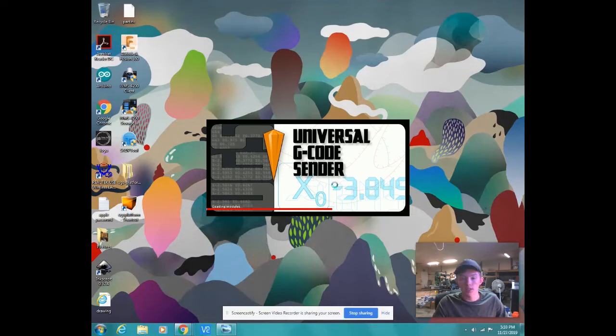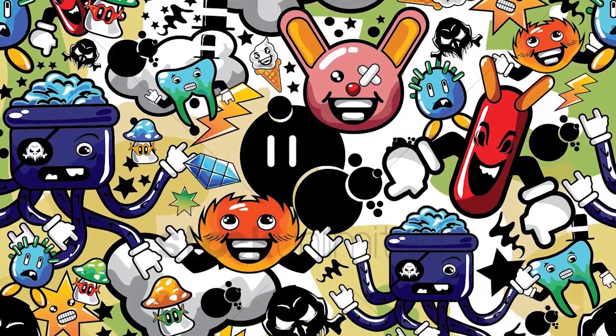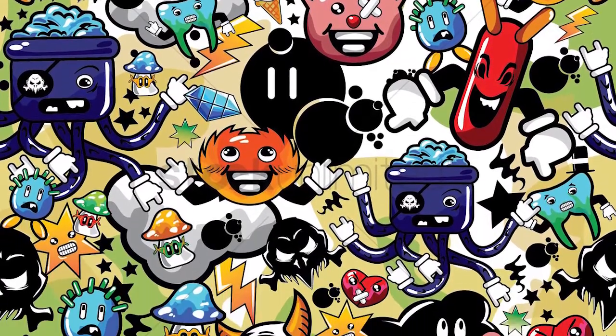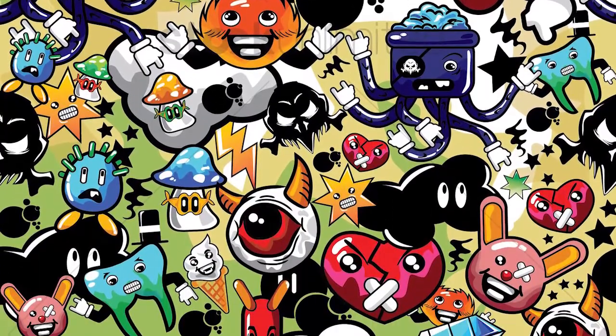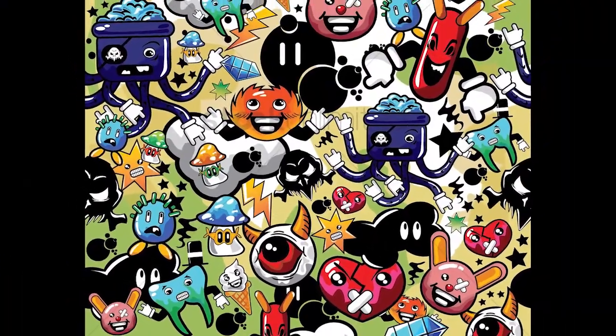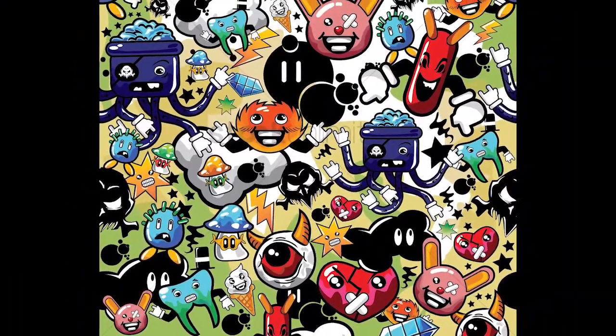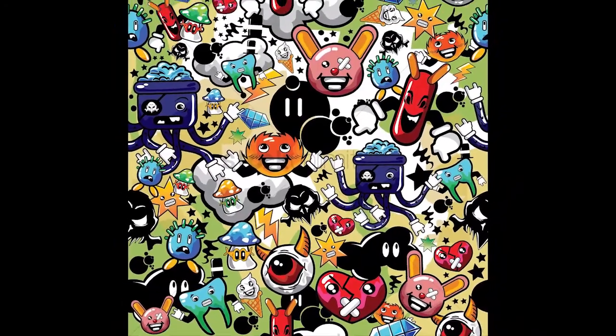I did realize I forgot to show you what the actual picture looks like. So this is what we're going to be drawing on the tablet. I thought this looked pretty cool, and so this is what is going to be finalized on our tablet.